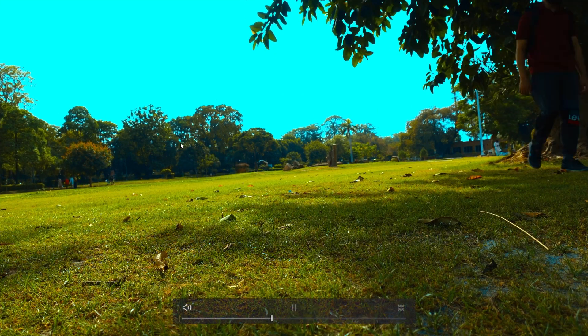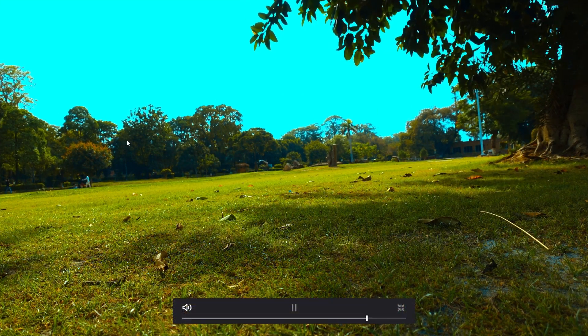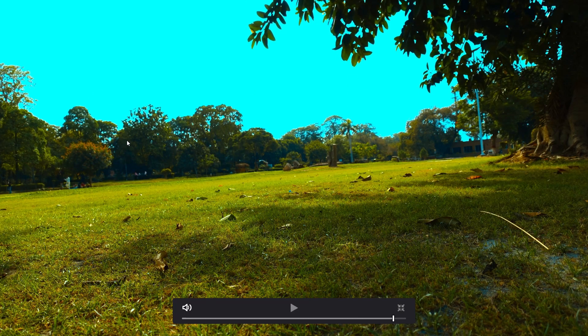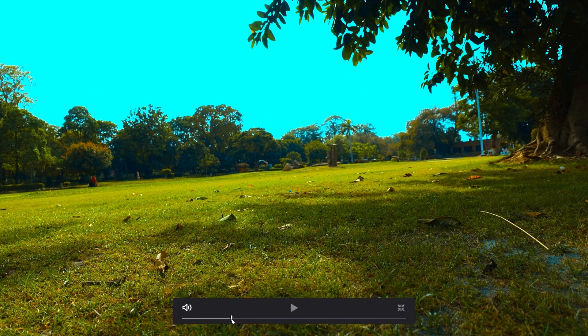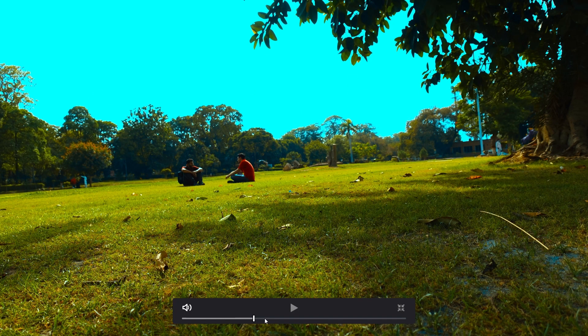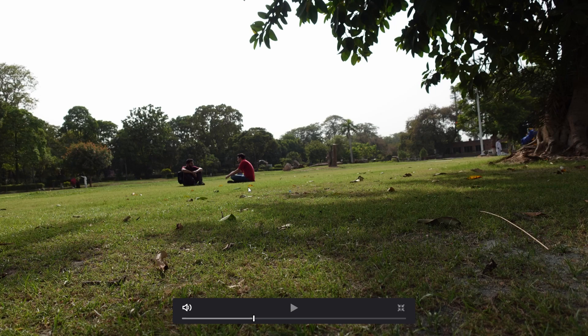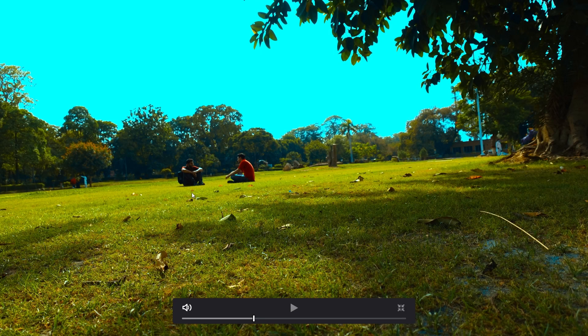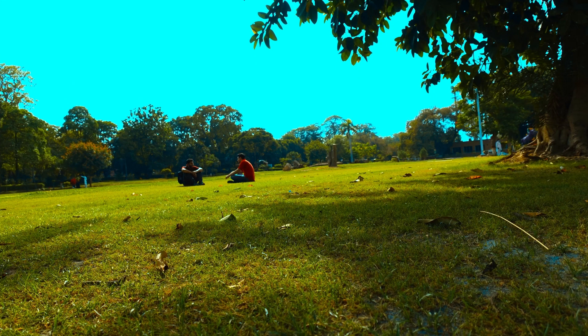This is our clip. This is before and this is after.